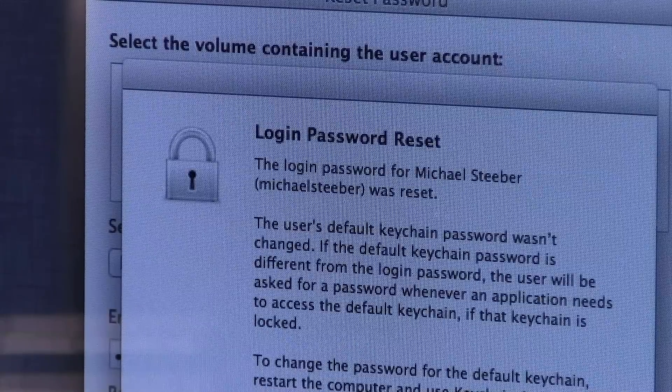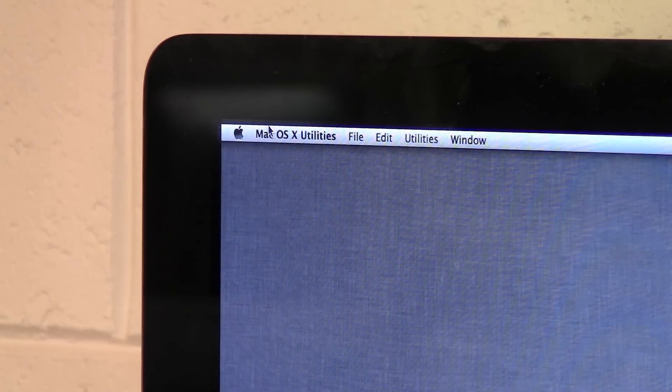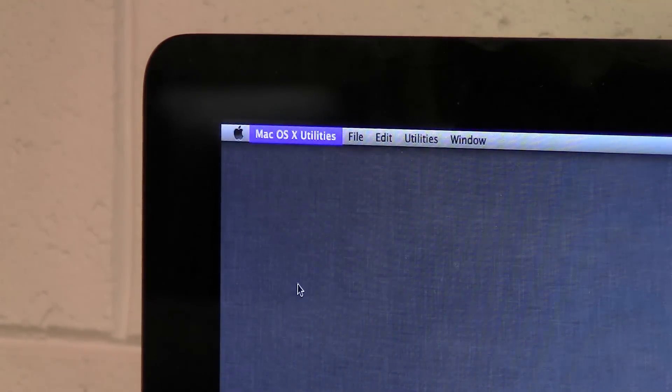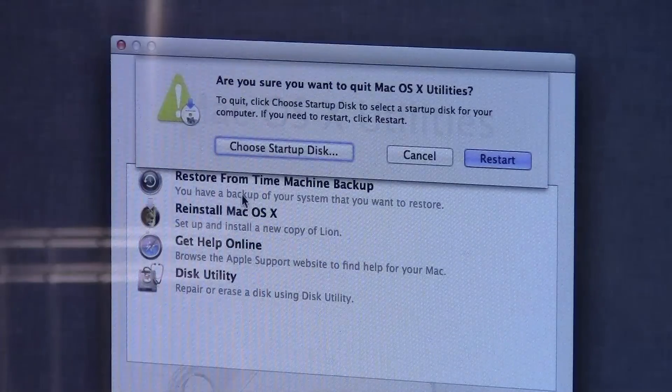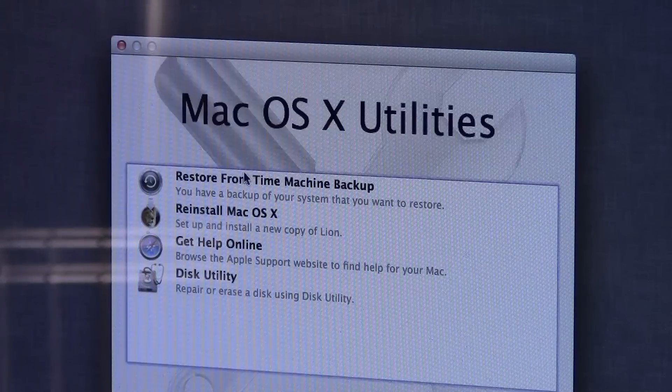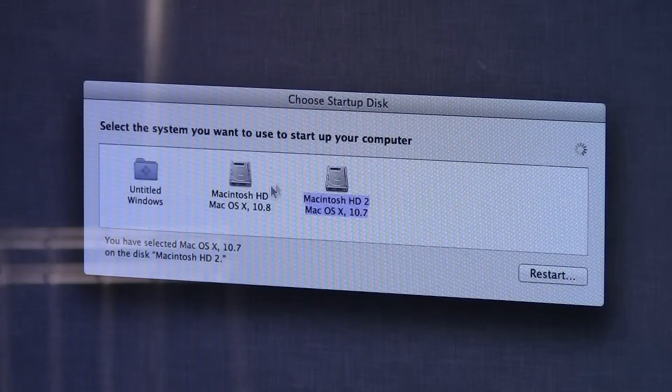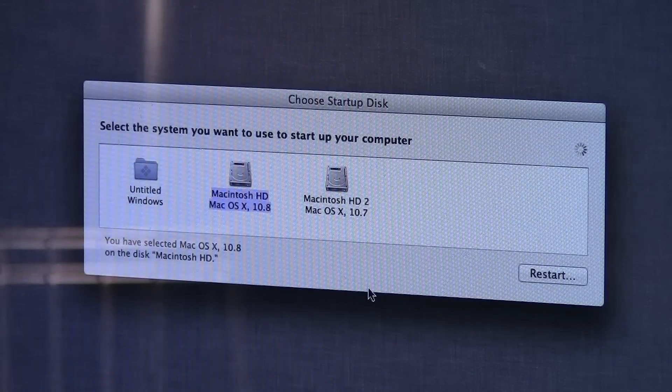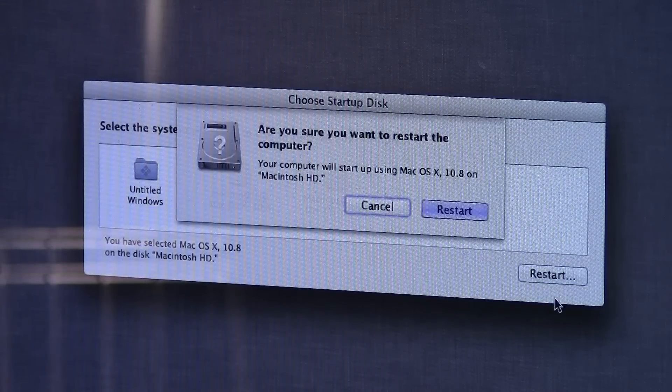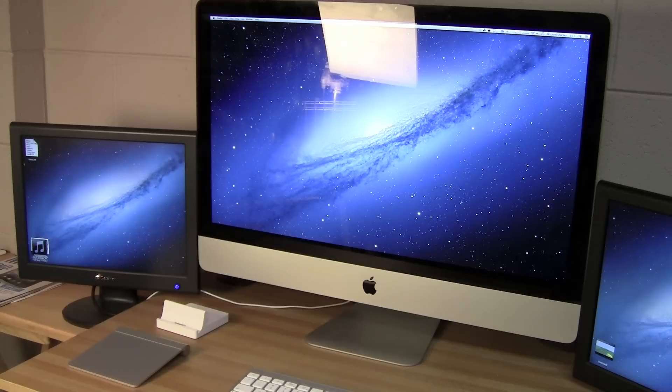You'll see a little box that says login password reset and you can hit OK and you're all done. From here it's just as easy as quitting OS X Utilities and then going back over when it prompts you to choose the startup disk. And from there choosing the hard drive you use with your computer, hitting restart, and waiting for it to restart.